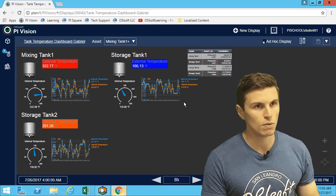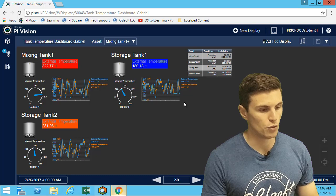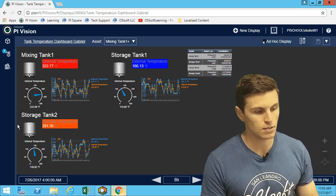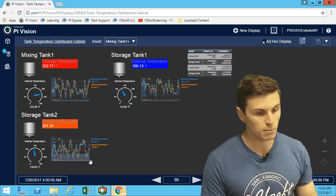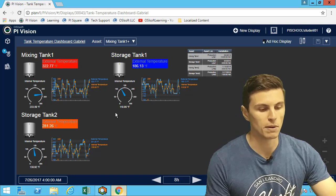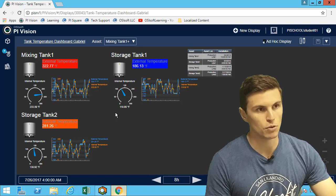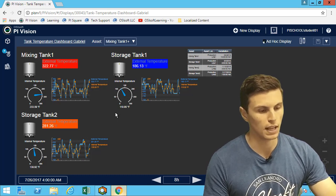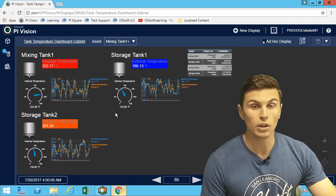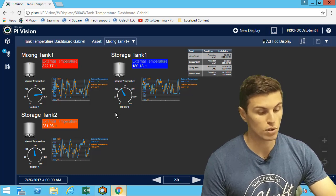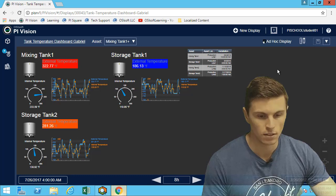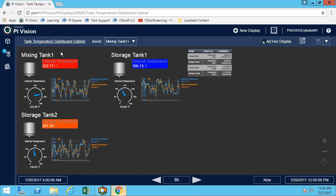In the previous exercise we built an overview display, which allows us to look at all four tanks and only when the temperature is over a certain level. But what if we want to look at more details of one tank? In this exercise we're going to create a new display to get more details for only one tank.